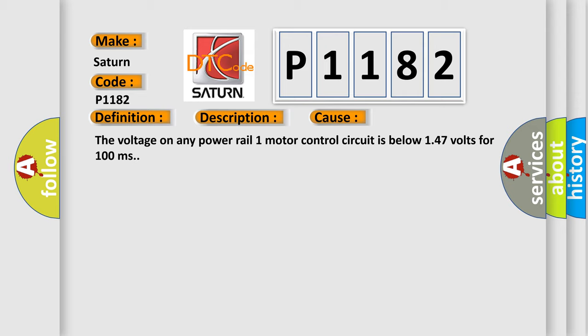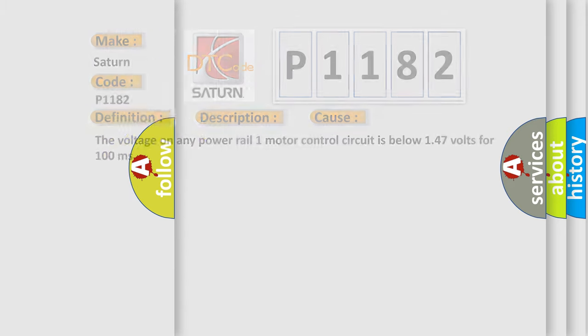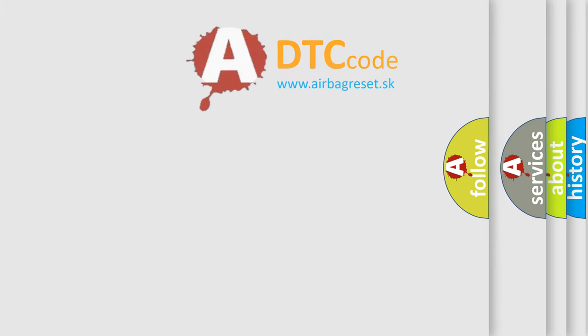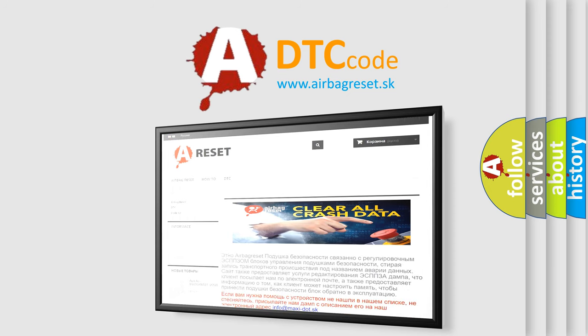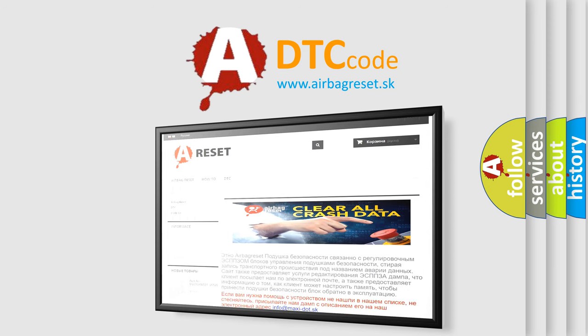The Airbag Reset website aims to provide information in 52 languages. Thank you for your attention and stay tuned for the next video.